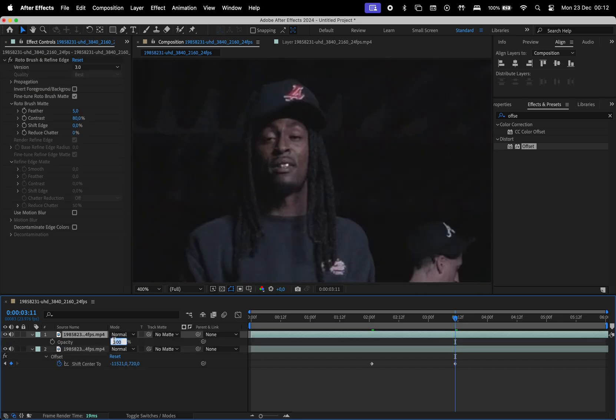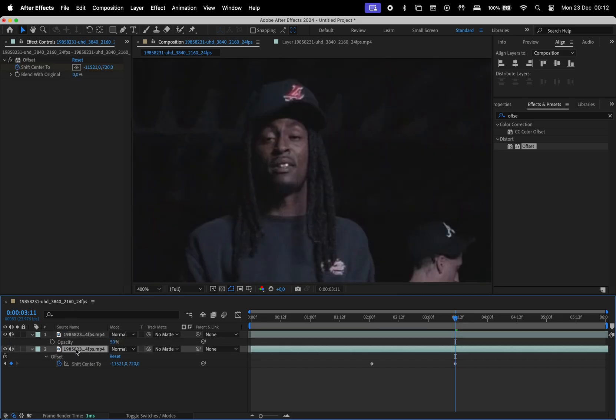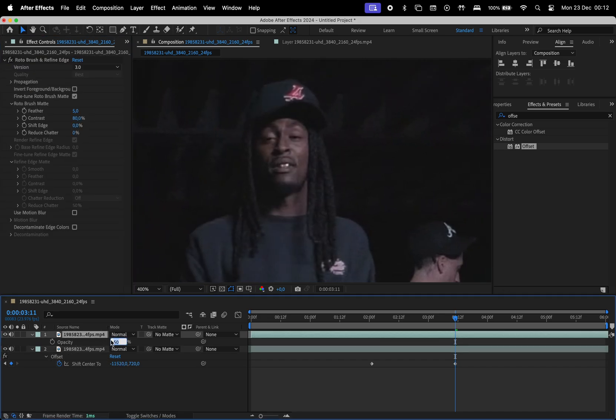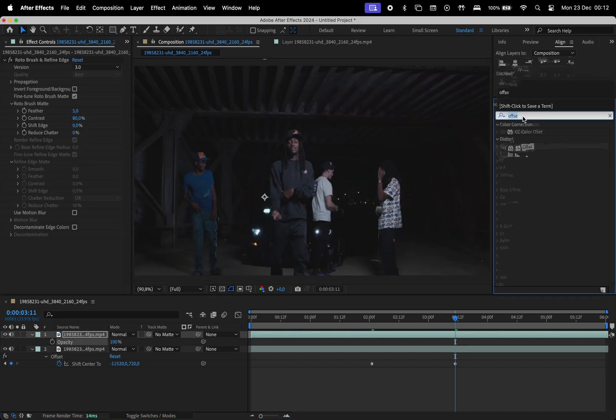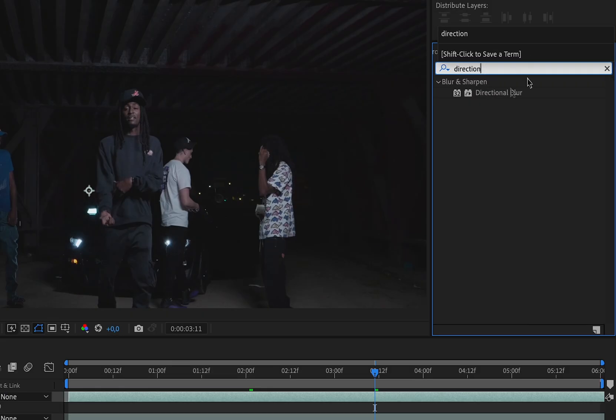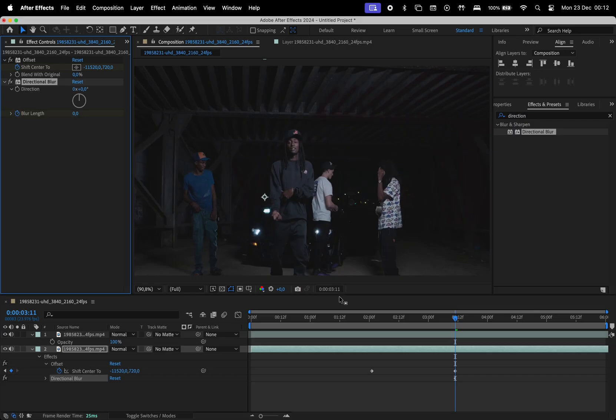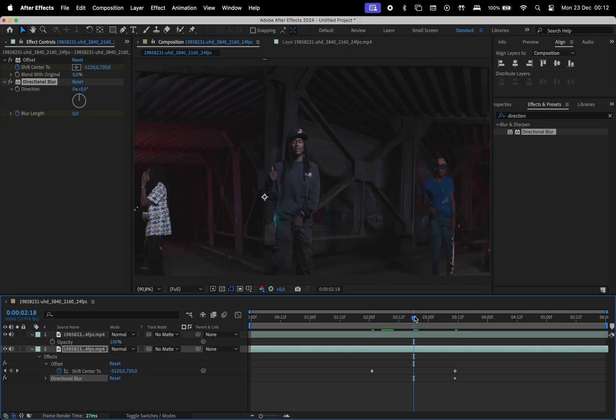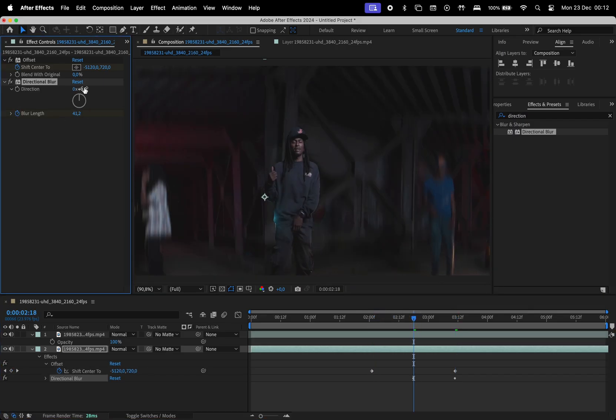To make alignment easier, I'll lower the top layer's opacity temporarily and then restore it to 100%. Next, apply the directional blur effect. Set the blur length to 0 at the beginning and end and add a keyframe in the middle.